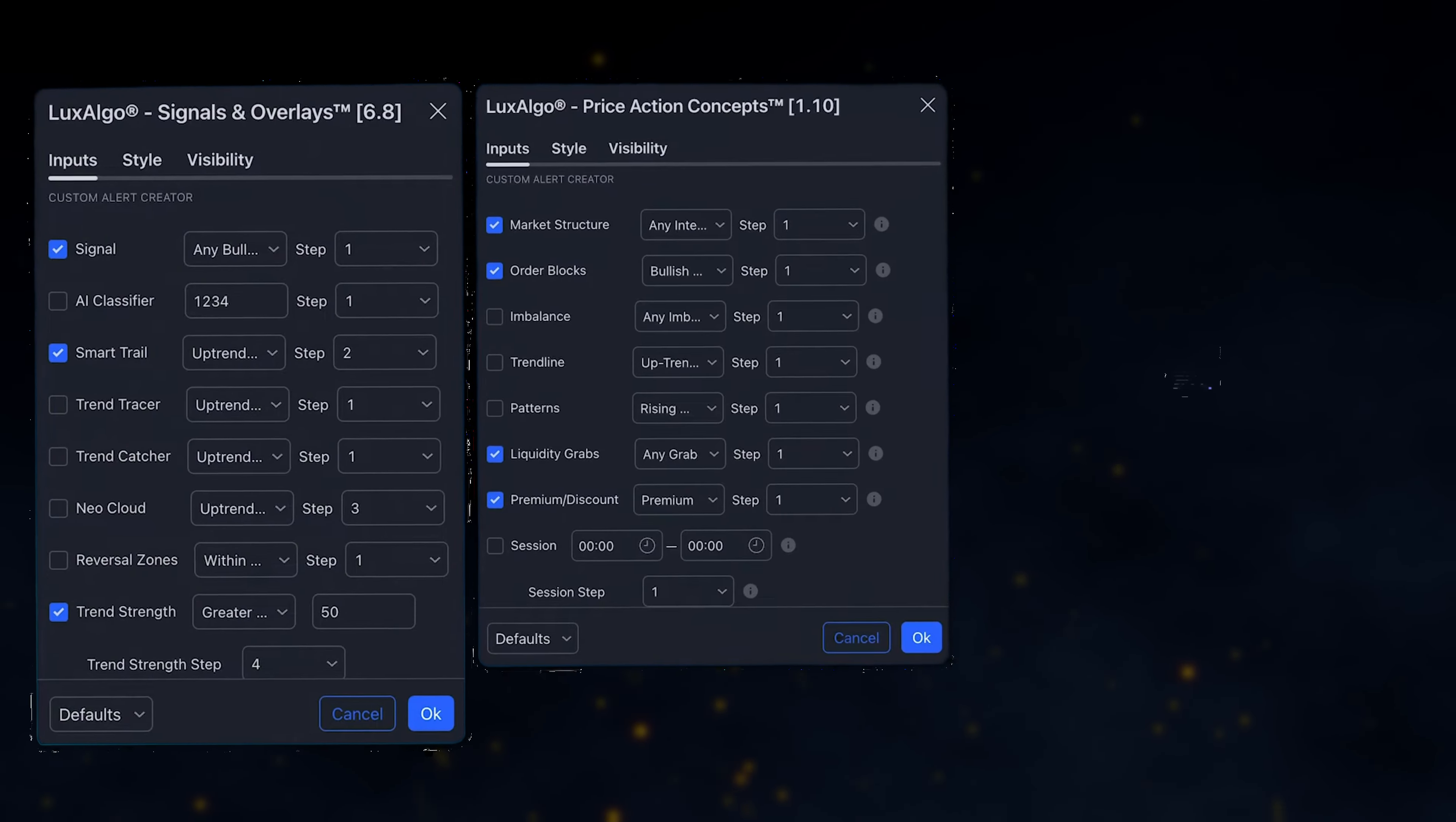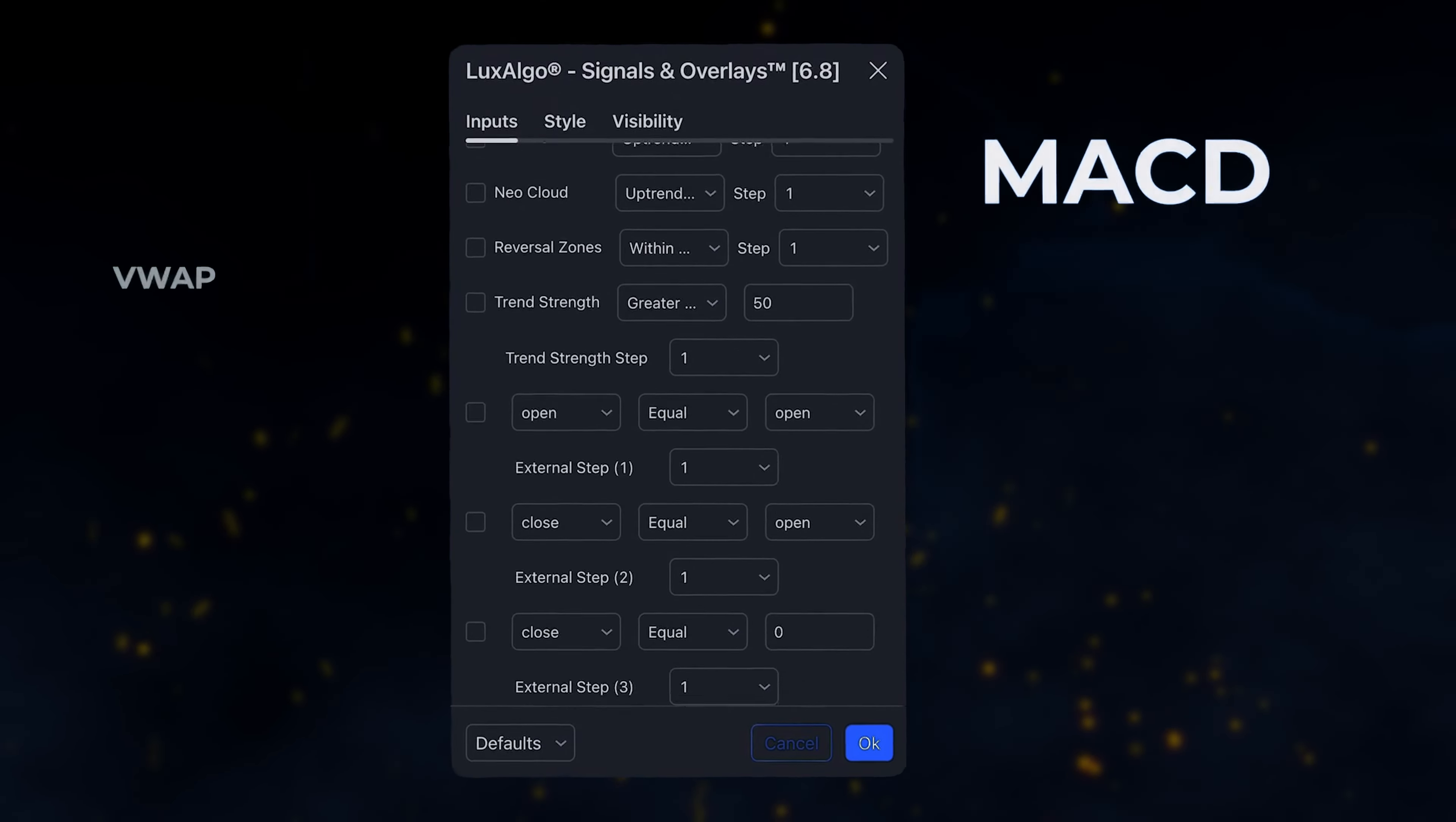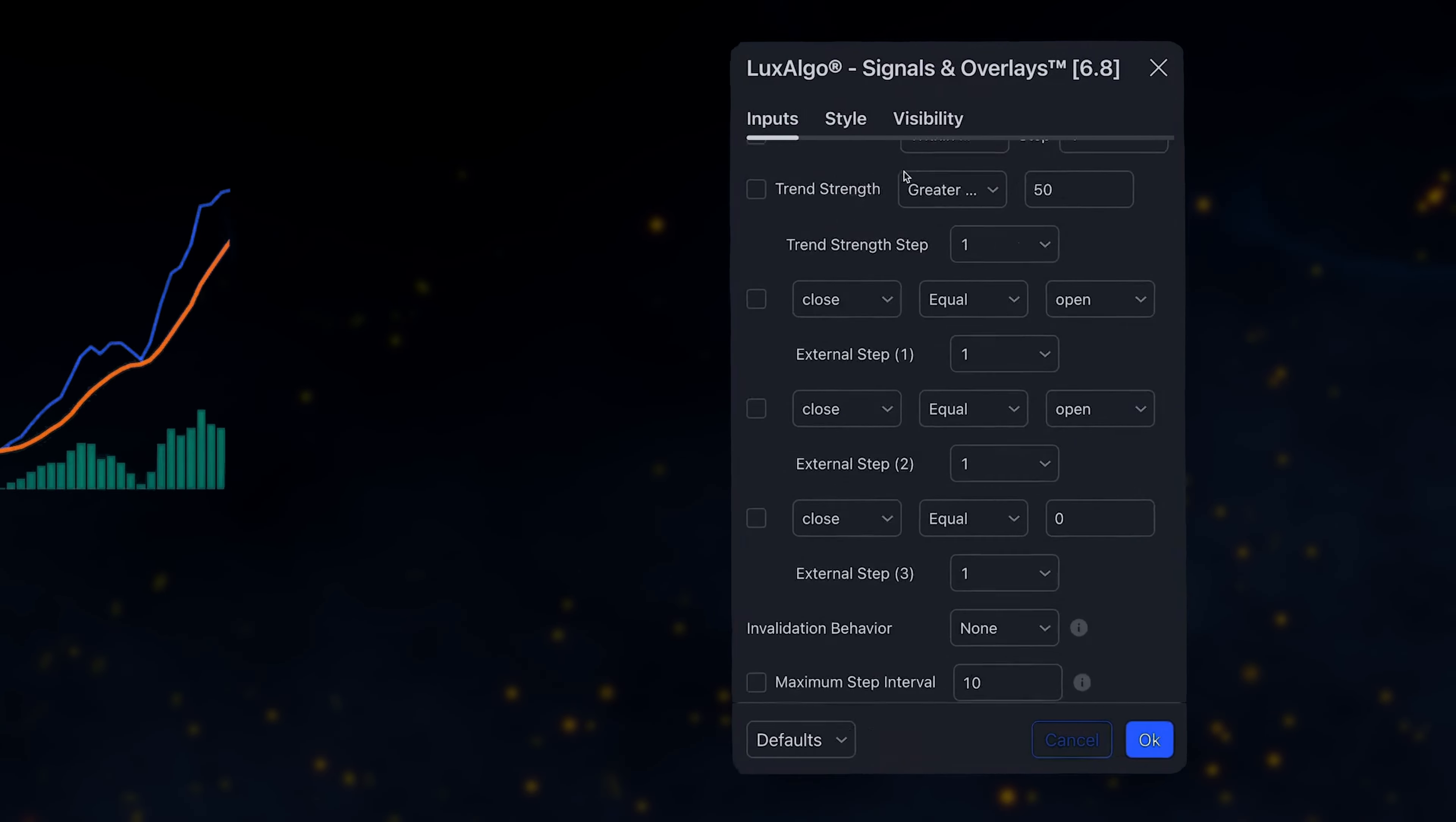And not only can we create these sequences using features from the Premium Toolkits, but the system also allows us to integrate external indicators into the custom alert creator.